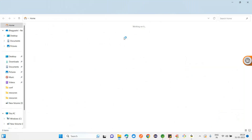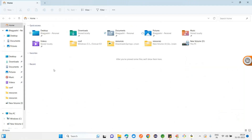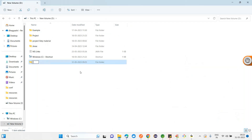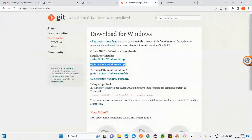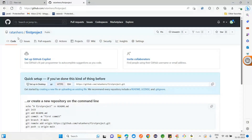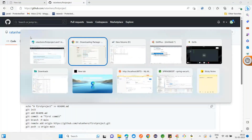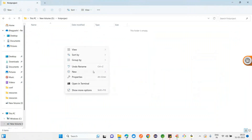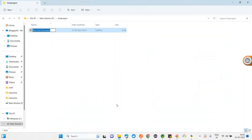Go to local disk D. Let me create one folder - this is the first project folder. Make sure that in the previous video, you created a repository in GitHub - the repository name should be the same. In the first project folder, I'll create a new text document named ABC. This is my source code.